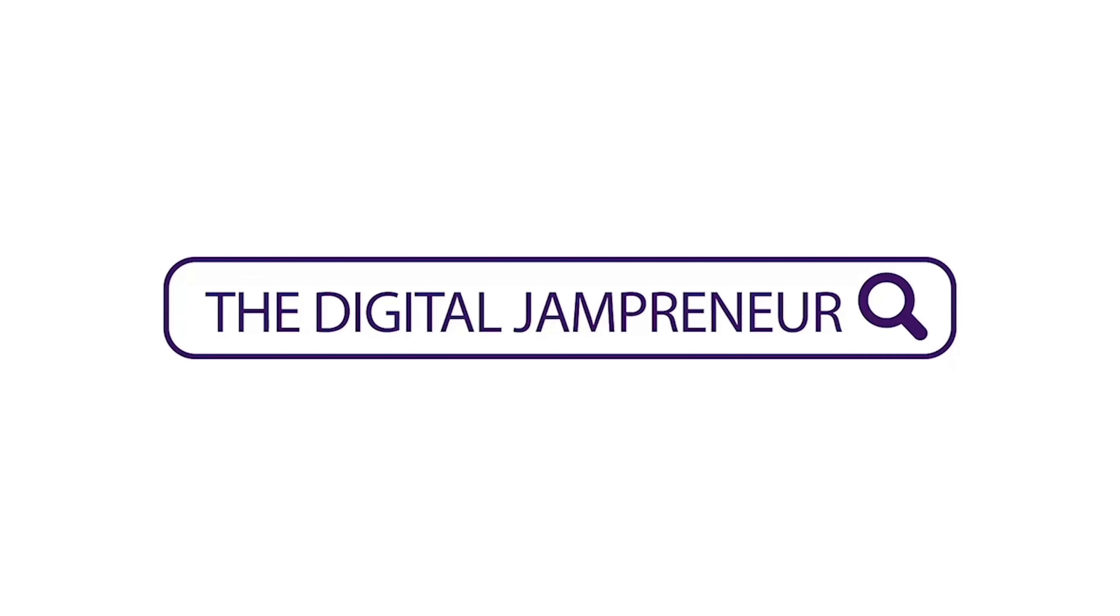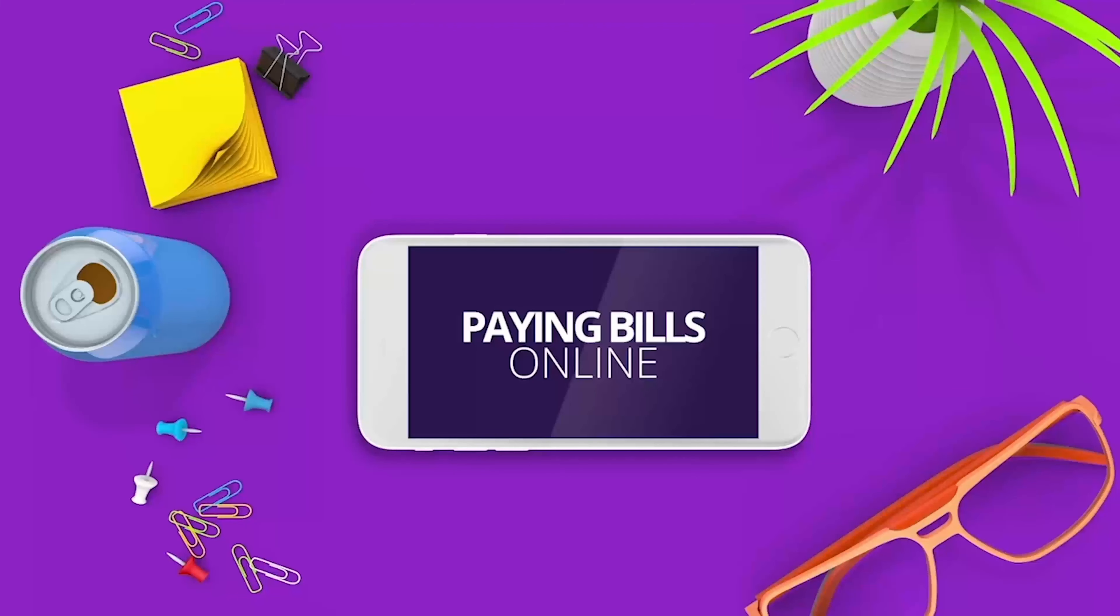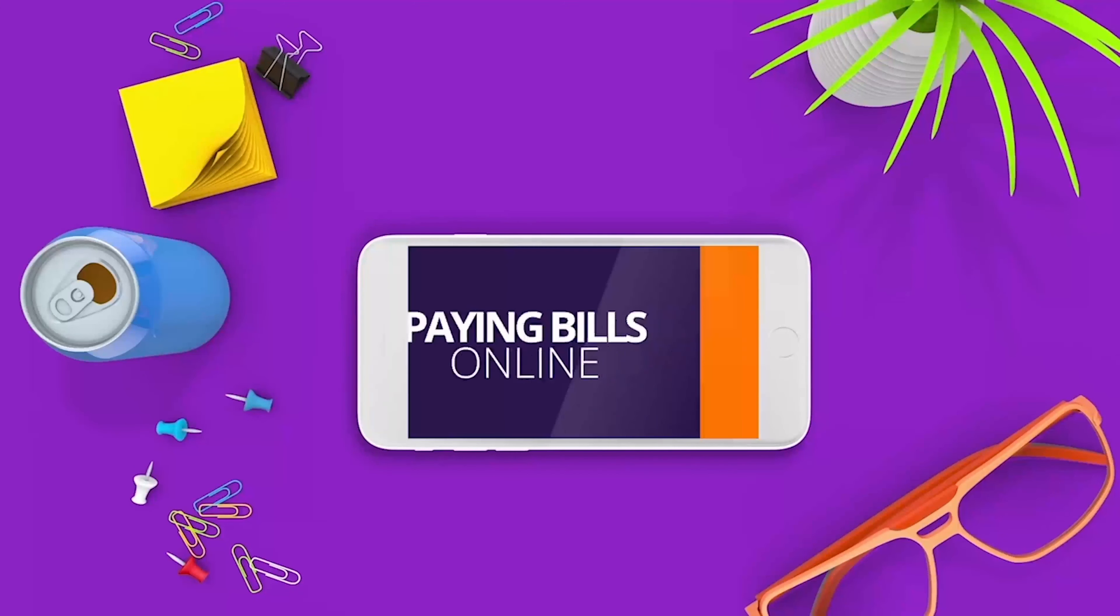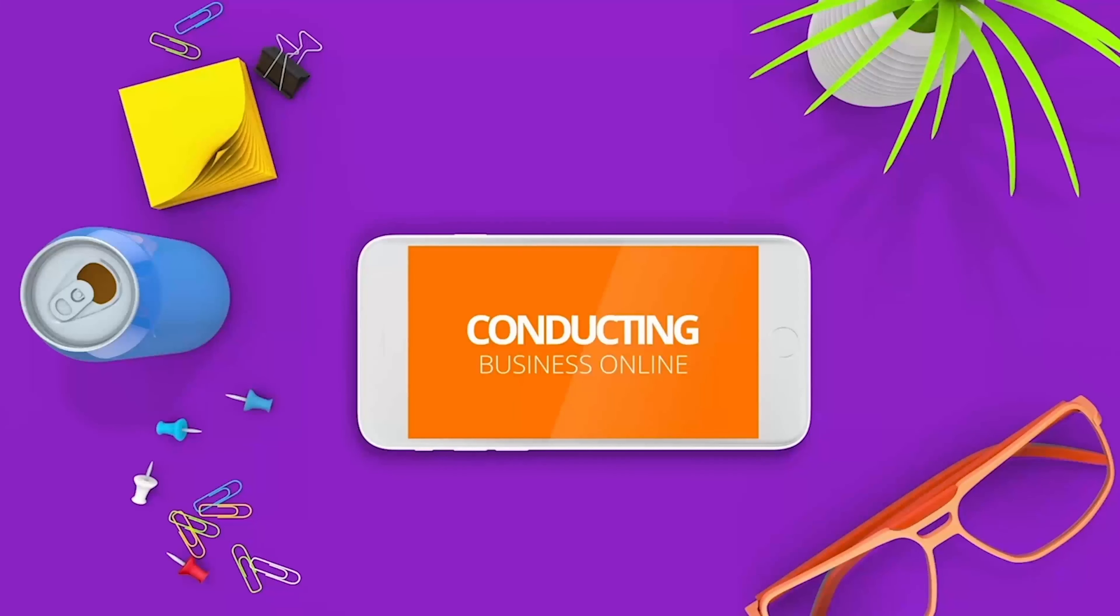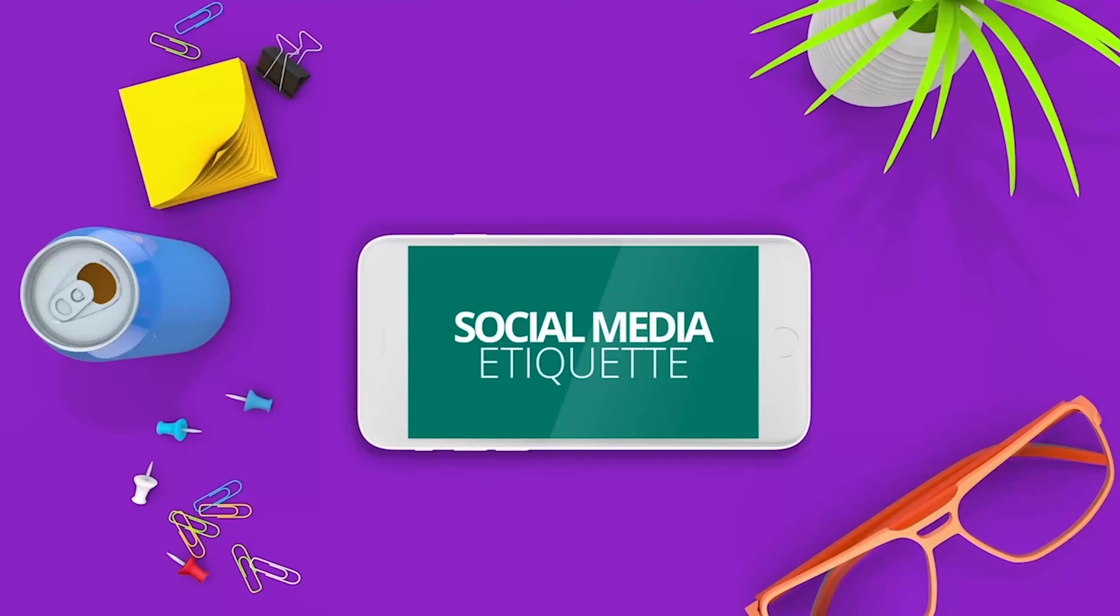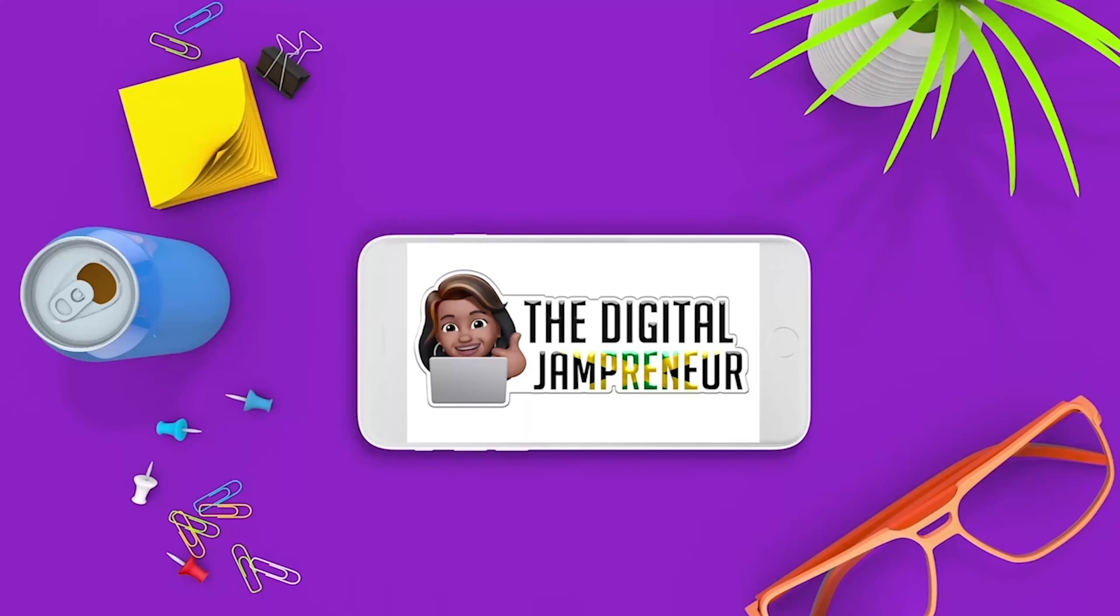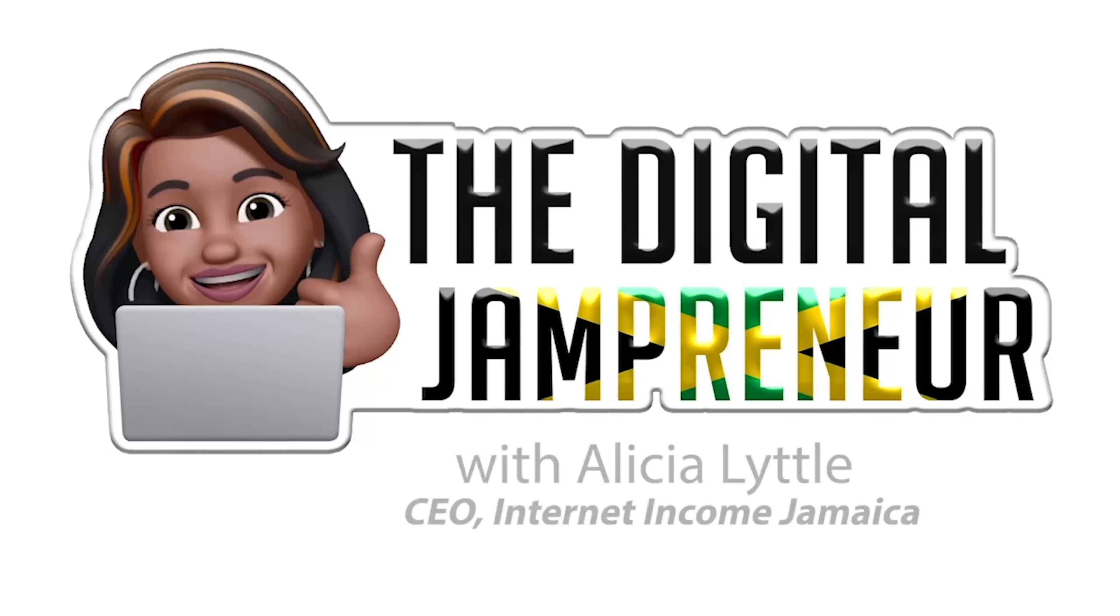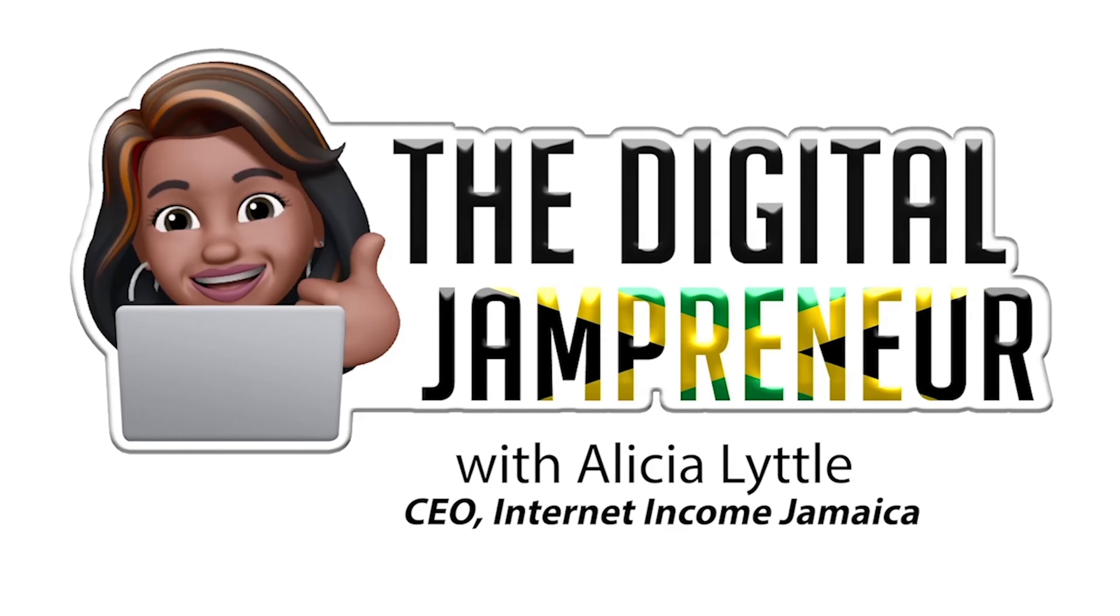Hey there, it's Alicia Little, and in this episode of The Digital Jampreneur, we will be demoing one of the hottest software tools on the planet right now when it comes to building websites and funnels. The great thing is that it is completely free for you to build three websites using this tool. So if you're ready, I'm ready. Let's do this.